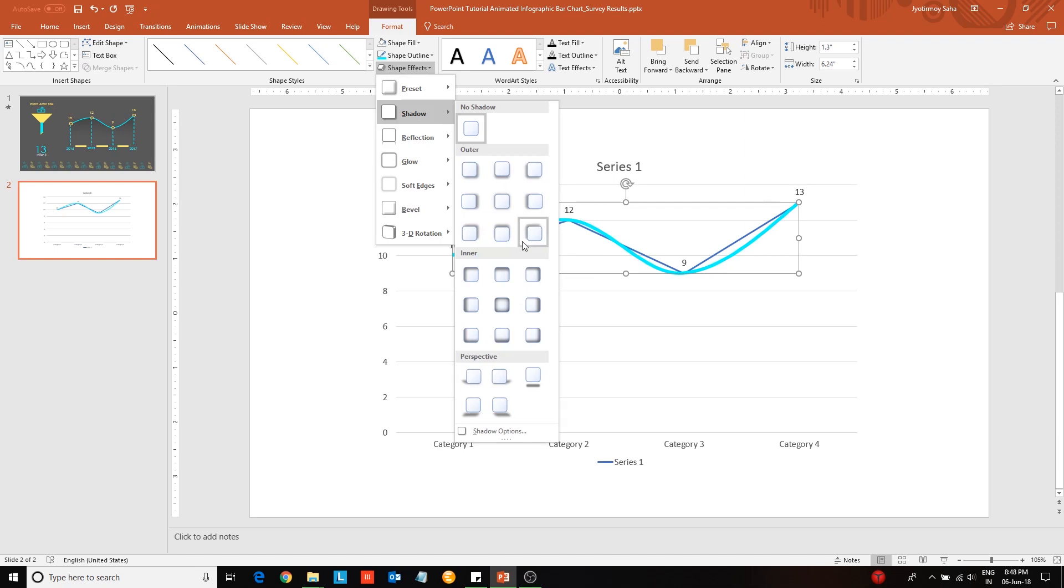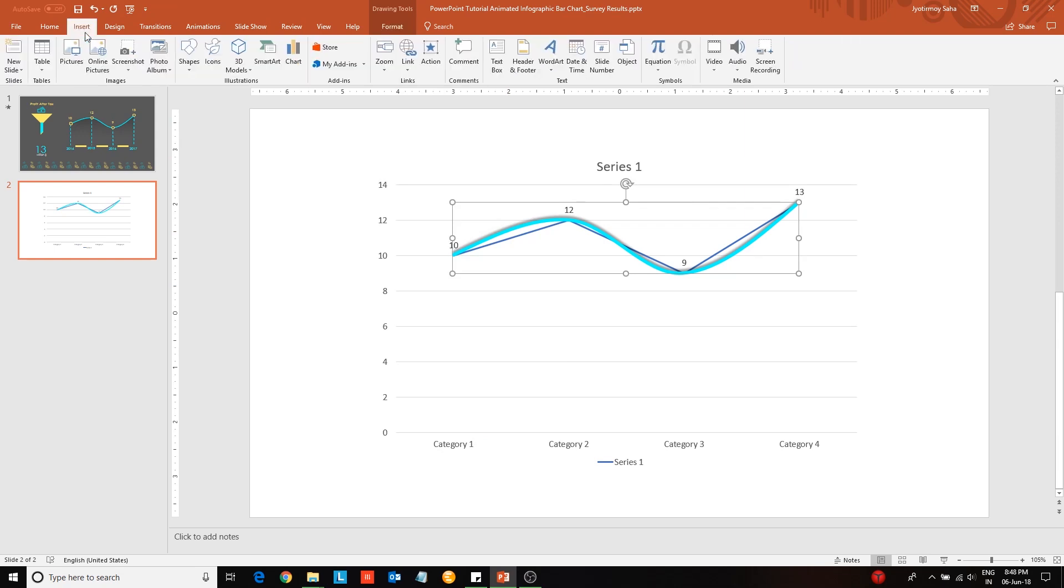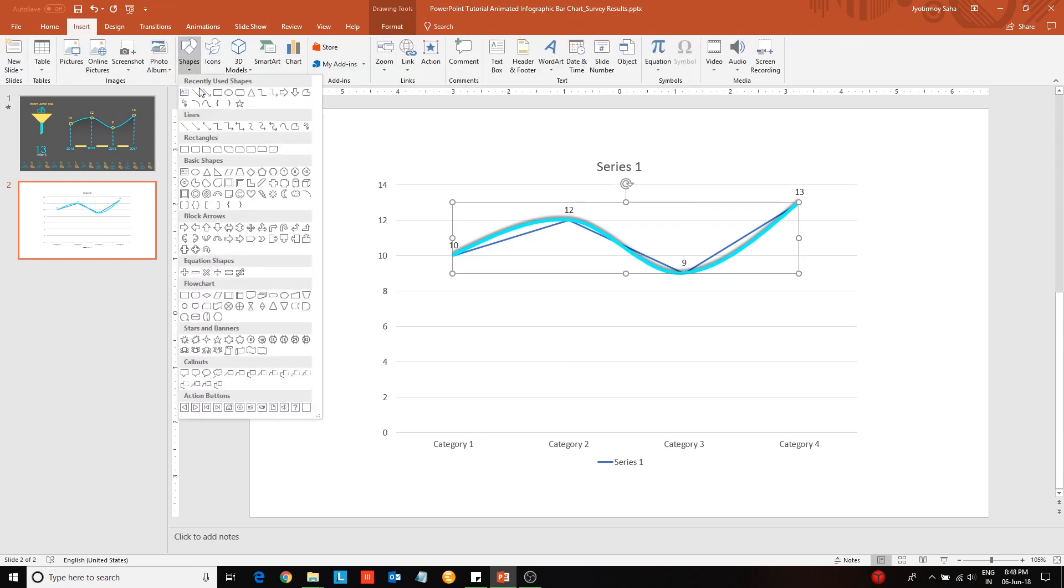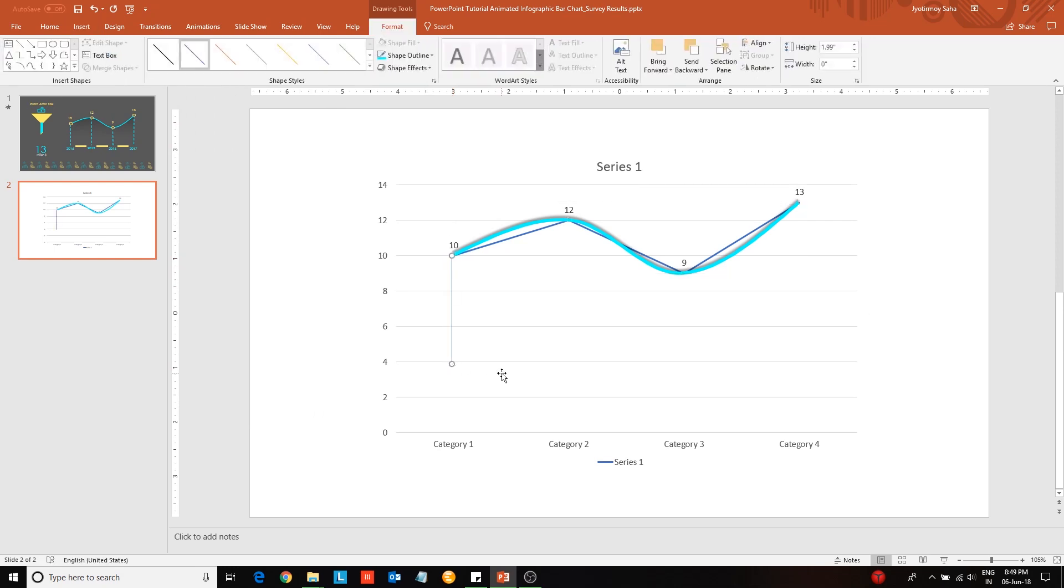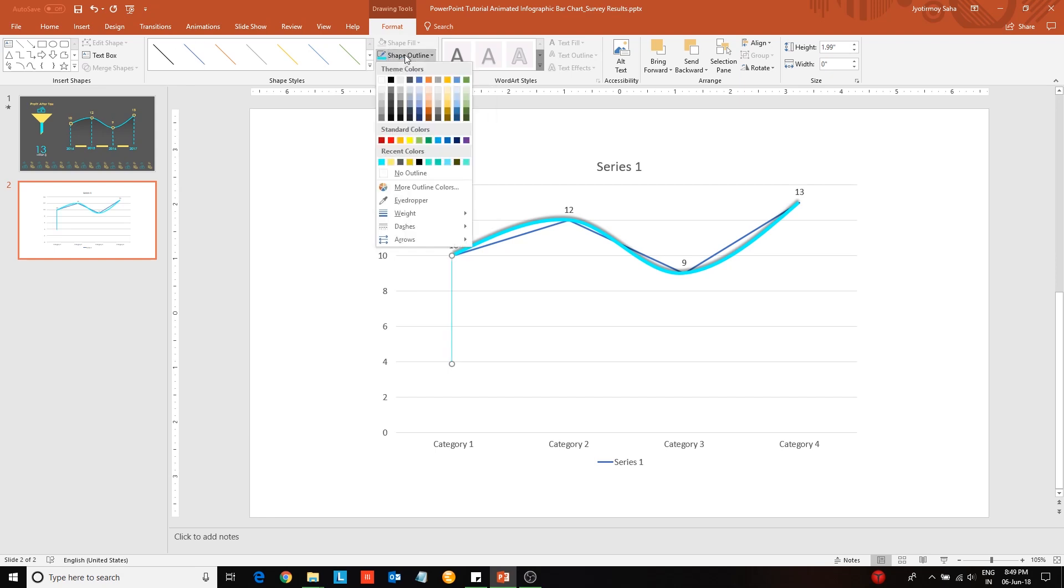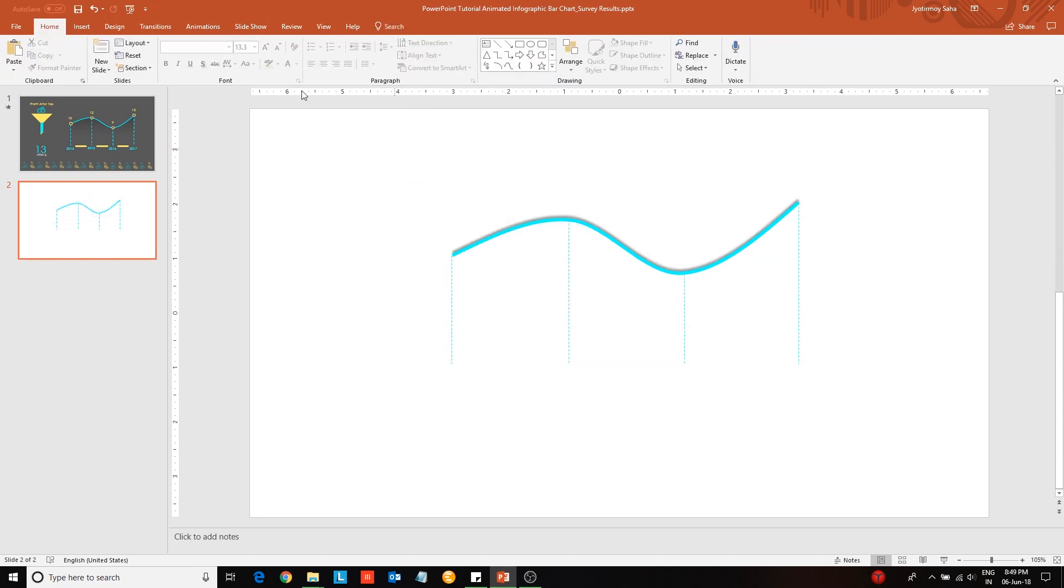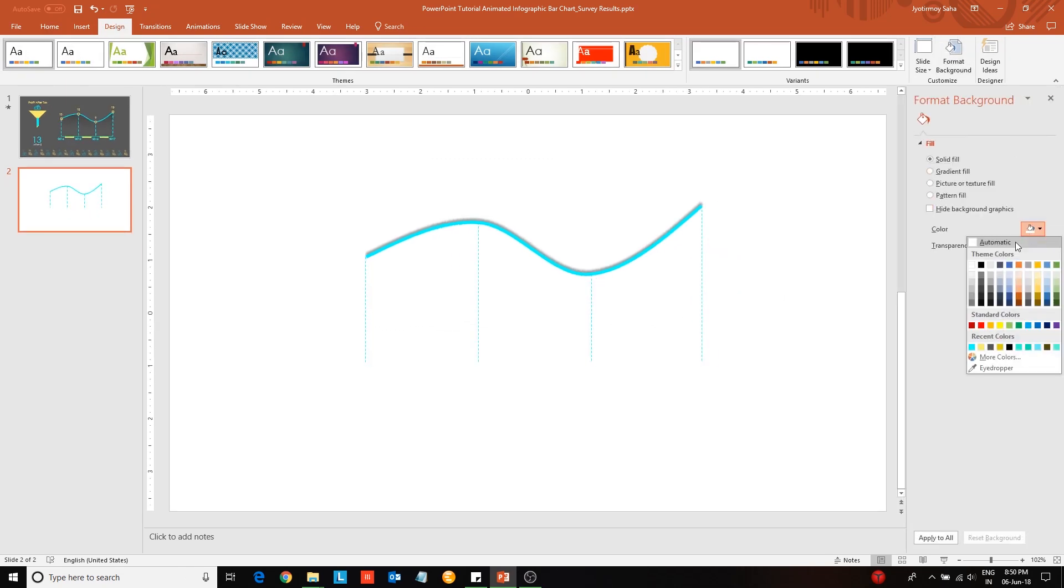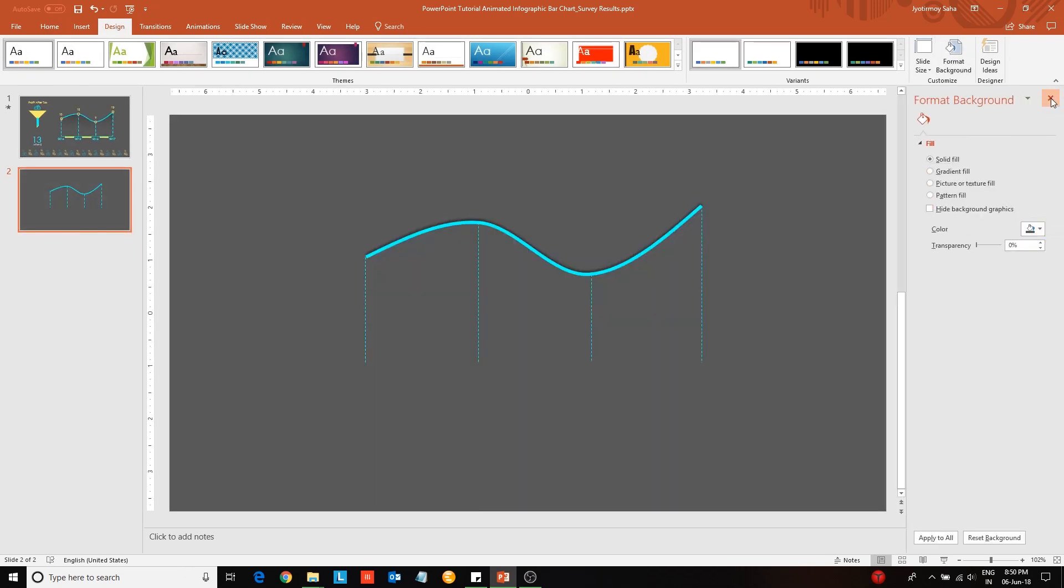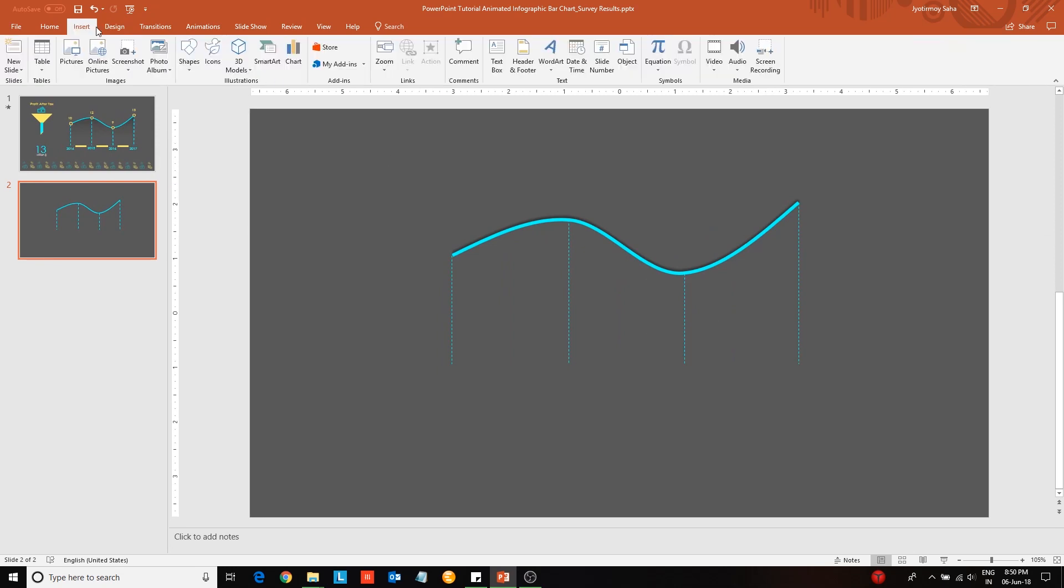Then change its outline color and also increase its weight. Next go to ShapeFX option and choose a background shadow. Next insert a straight line and place it as a perpendicular from the first data point. Repeat this for the three other data points.